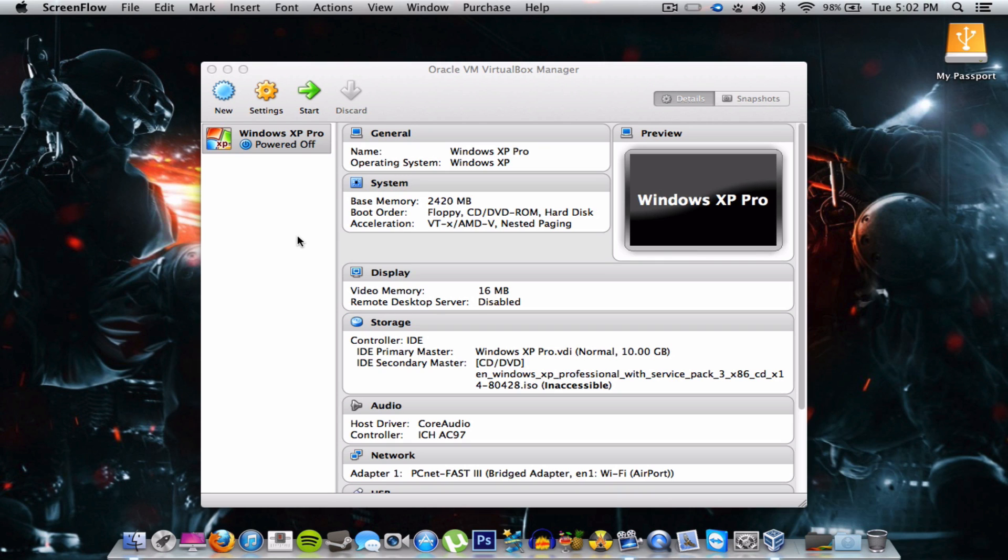What's up guys it's your boy Curtis. I'm back with the no internet on VirtualBox problem again, but this time I'm hosting with macOS and the guest is Windows XP.